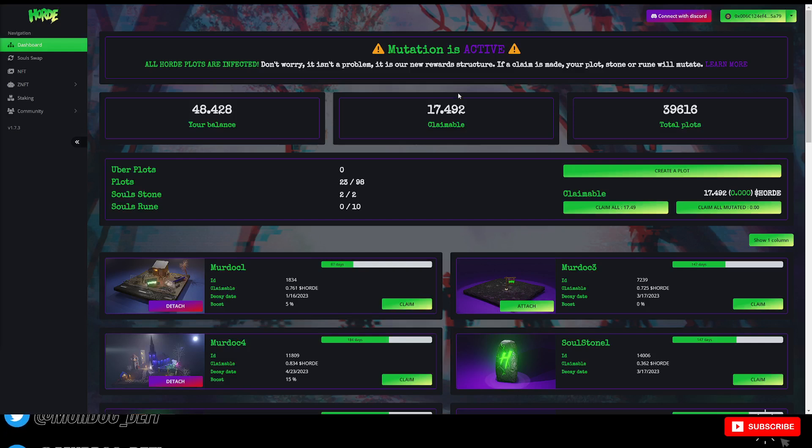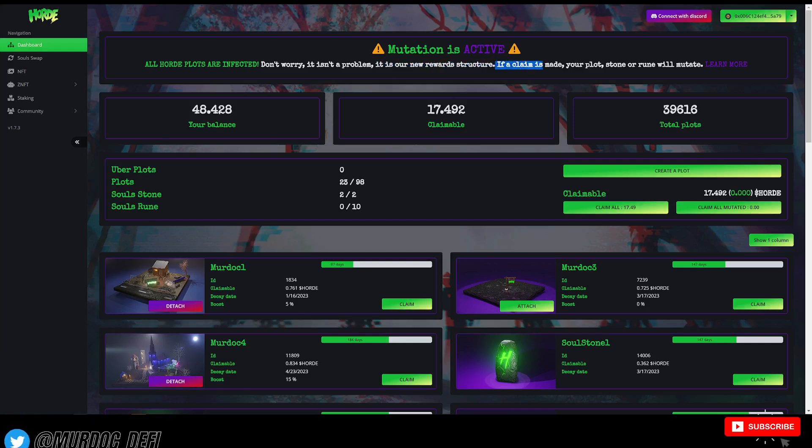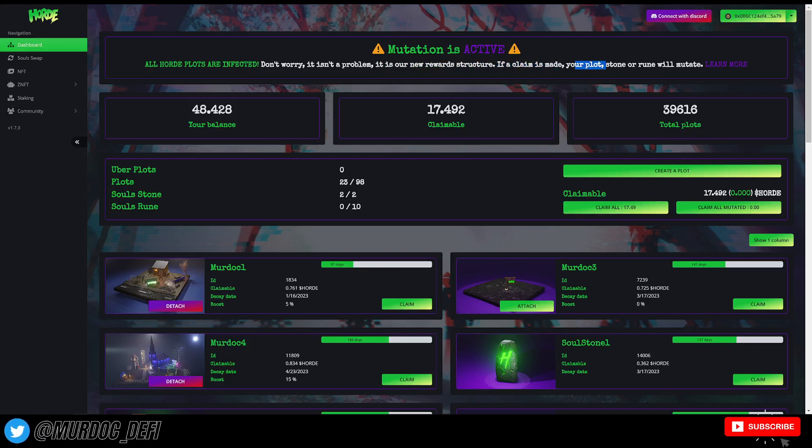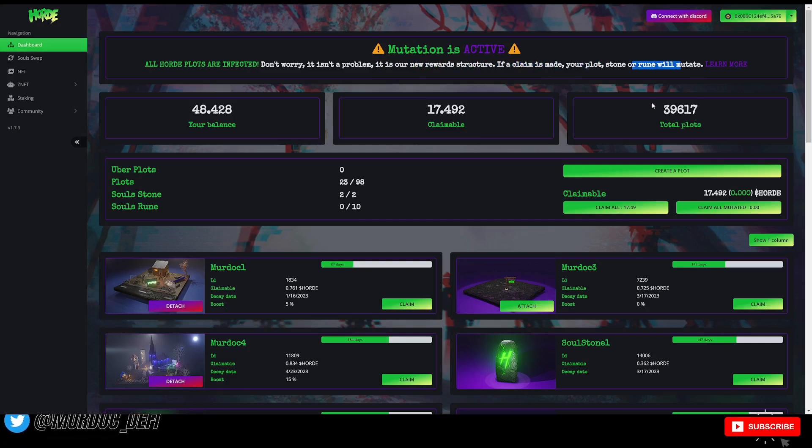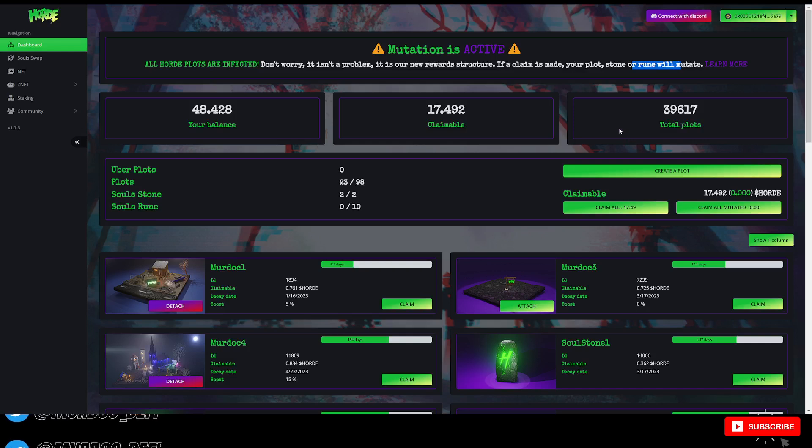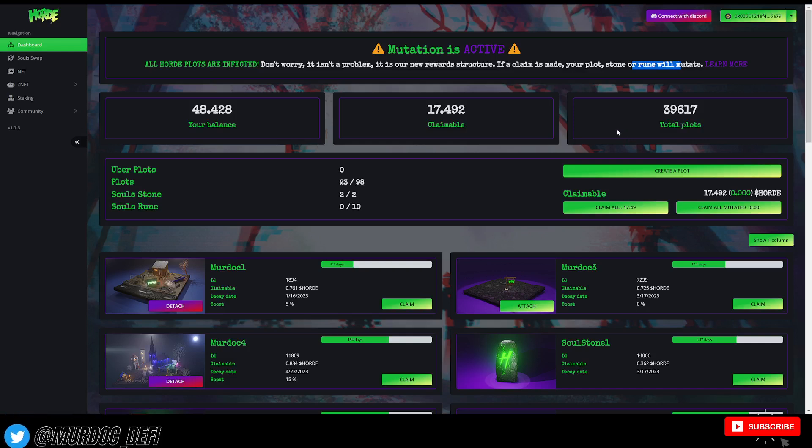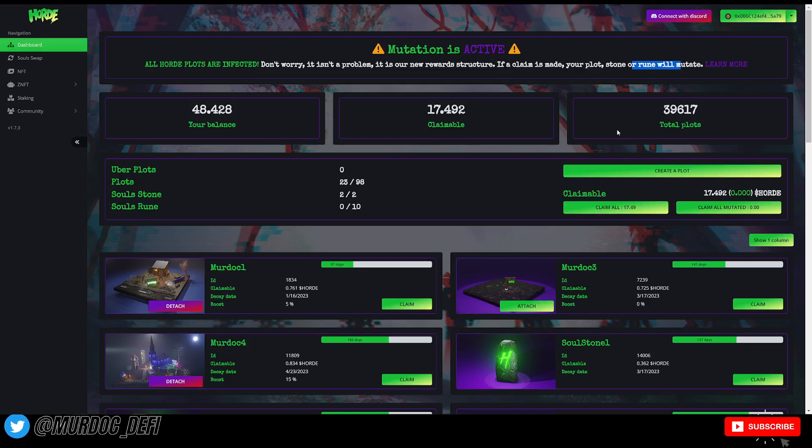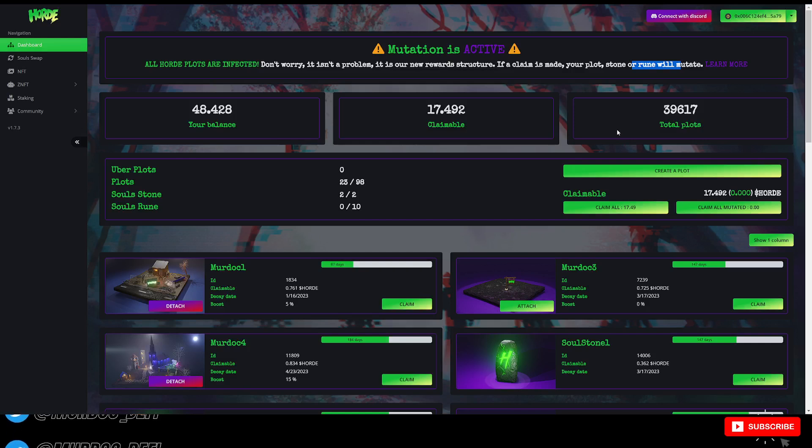This is our new reward structure. If a claim is made, your plot, stone or rune will then mutate. Once it mutates, it is then producing 50% of the rewards that it was. So instead of that 1% per day that you're earning on a plot, it is dropped down to 0.5%.